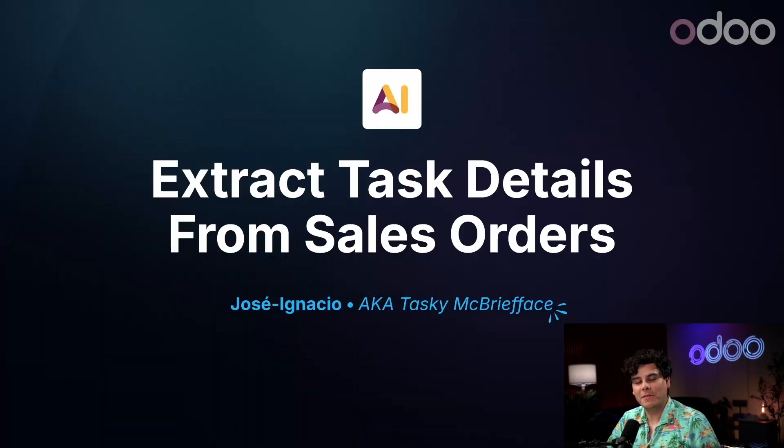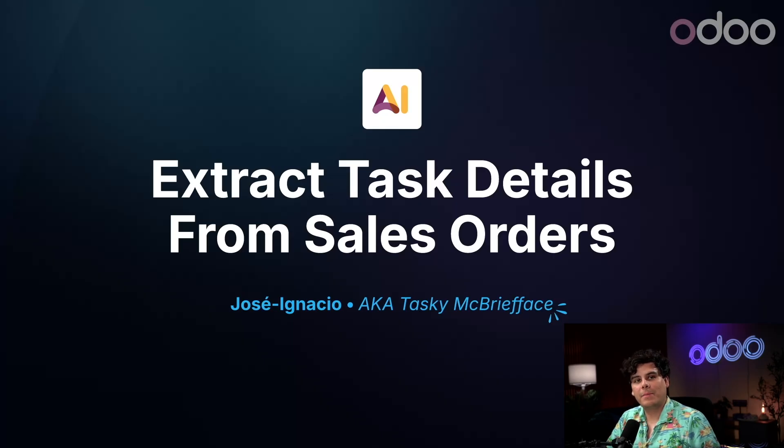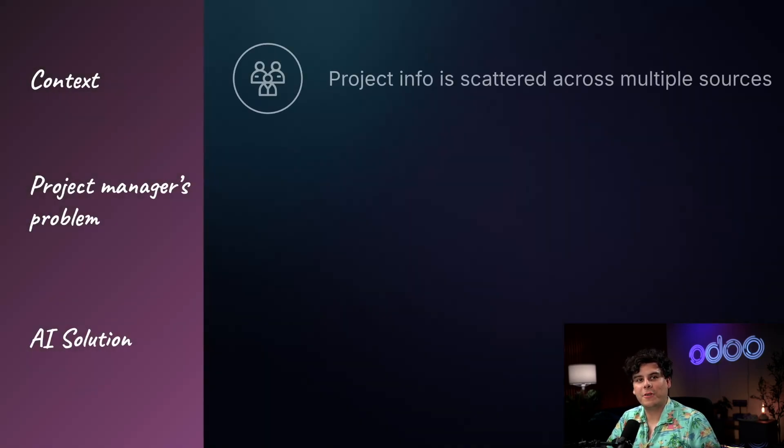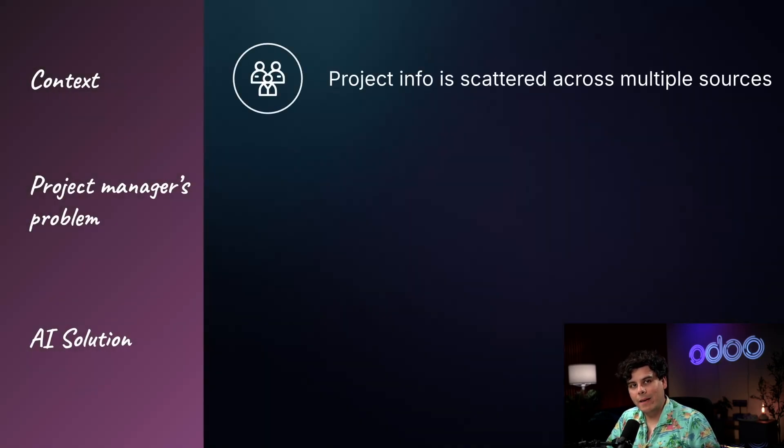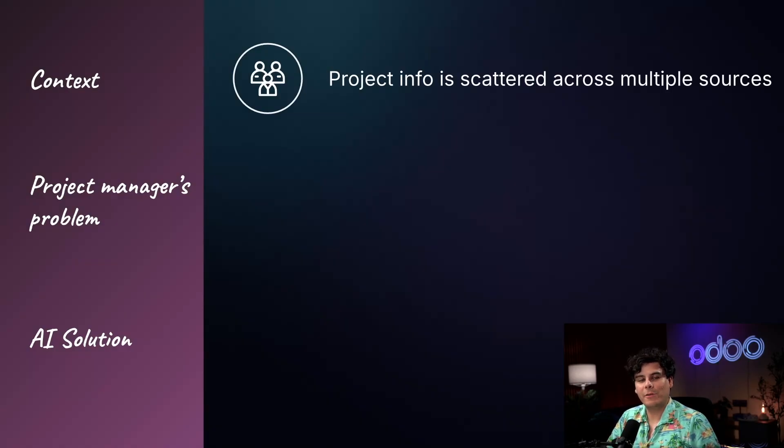Hello, Doers. My name is Jose Ignacio. Managing a large-scale project for a client is a time-consuming operation for any business. This complex process involves collecting and interpreting critical information scattered across multiple sources, including legal contracts, email threads, sales quotations, and internal notes as well.